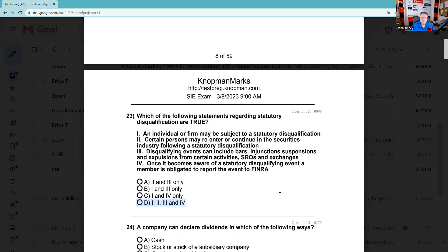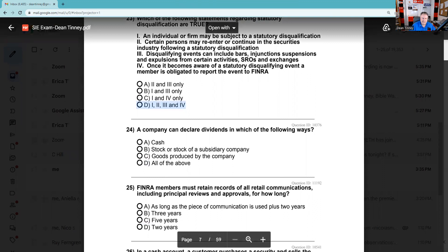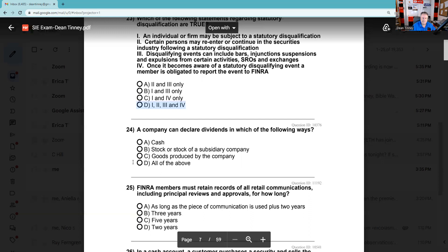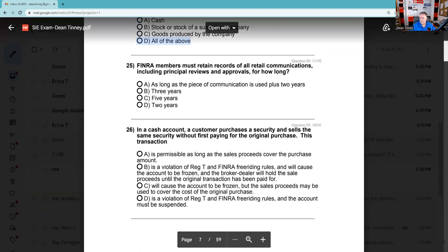Question 24: A company can declare dividends in which of the following ways? Cash — yes. Stock of a subsidiary company — yes. Goods produced by the company — that's called a property dividend. Back in the day, Wrigley's gum would give shareholders a case of gum as a property dividend. The answer is all of the above. Note: cash dividends are taxable; stock dividends are not.